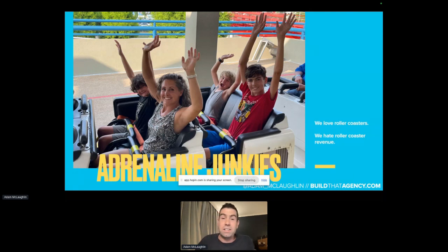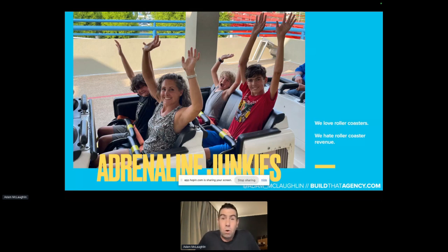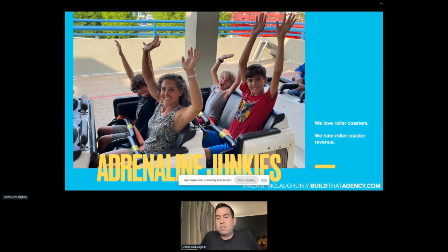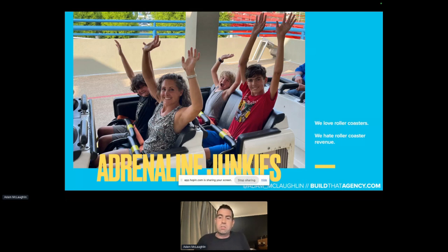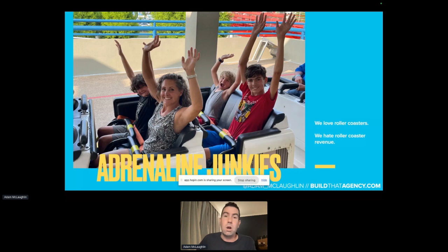We are adrenaline junkies — this is my wife and our three boys getting on a roller coaster. We love roller coasters, but we hated roller coaster revenue. I'm going to tell you a little bit about my business model. It is service-based websites — websites as a service — but you might be more interested in a custom web design agency, and that's totally cool as well. Either way, we're going to talk about how to choose an audience for your web design agency, and I'll give you a little context for my agency so you understand where we're coming from.